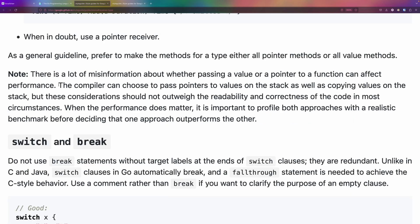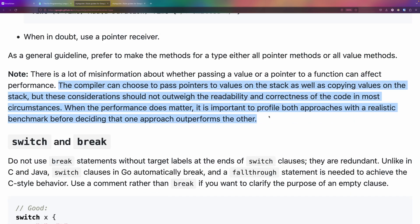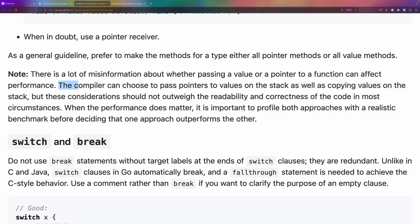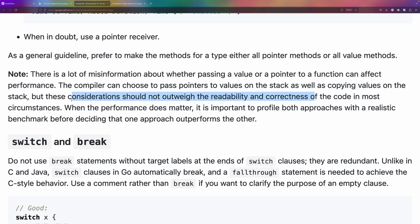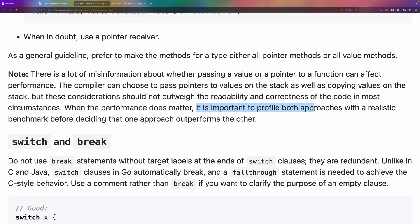The compiler can choose to place pointers to values on the stack as well as copying the values, but these considerations should not outweigh the readability and correctness of the code in most circumstances. When performance does matter, it is important to profile both approaches with a realistic benchmark.